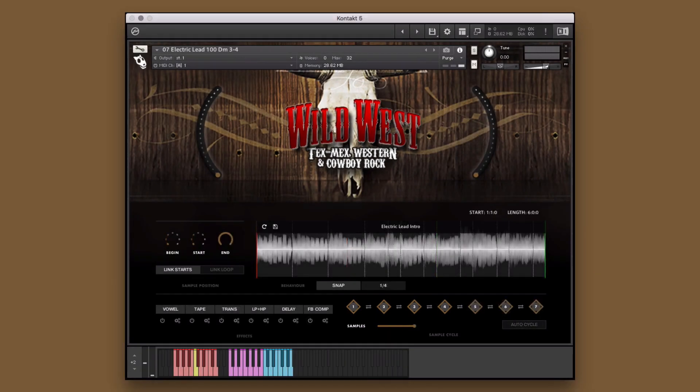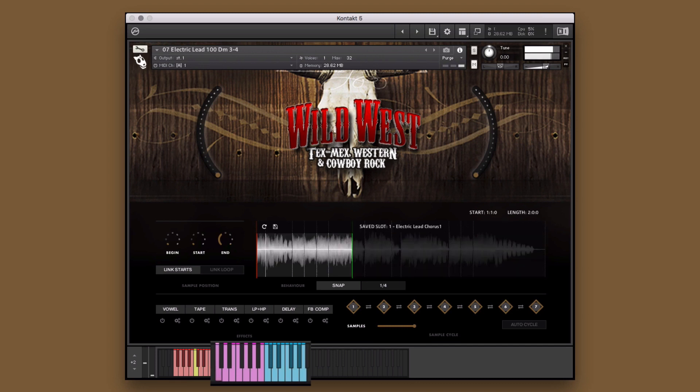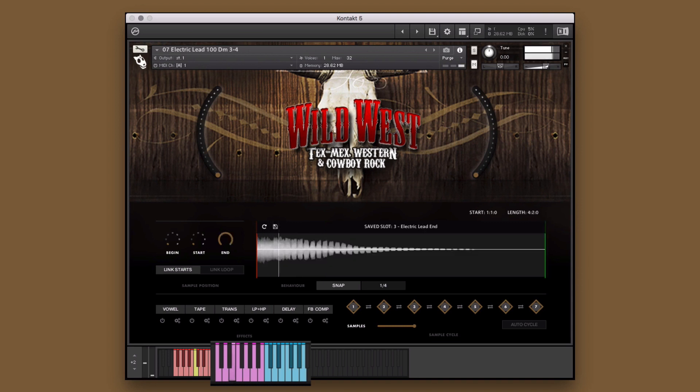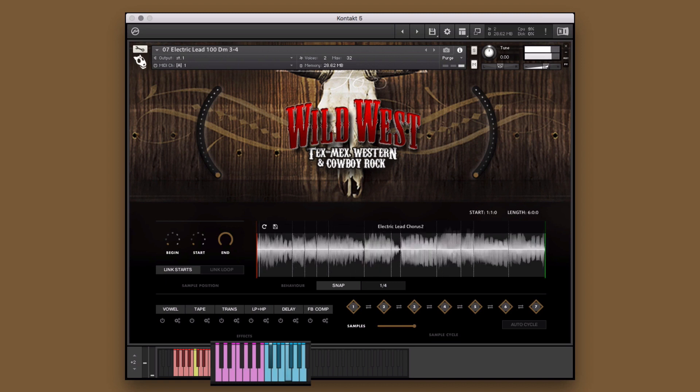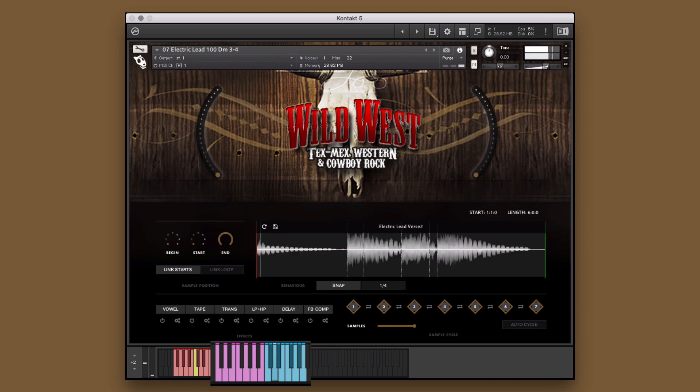Here we have an electric lead guitar single instrument. I've already picked three of my favorite segments of the performances and saved them to the saved slots. We can perform these in real time.